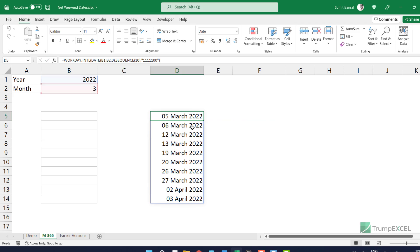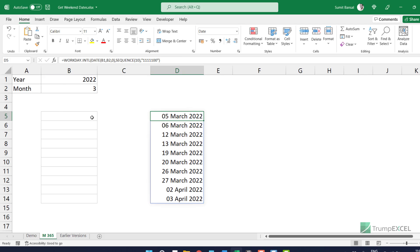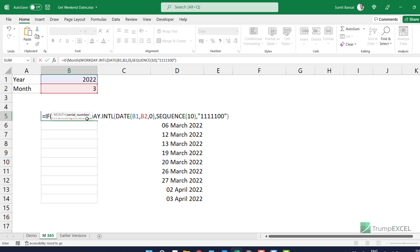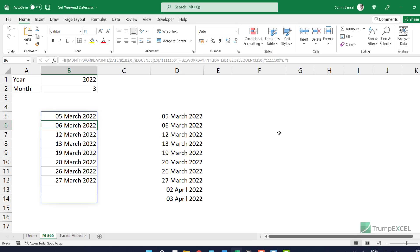So if you do not want that, we can simply fix it by using a simple IF formula. Let me copy this formula and reconstruct it. I'm going to use an IF where my condition is: if the MONTH value of these dates equals the selected month number, then give me that date, else give me a blank. Now when I hit Enter, it gives me only the dates for the selected month.